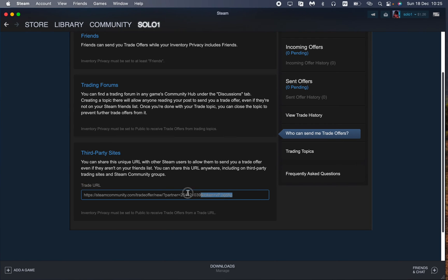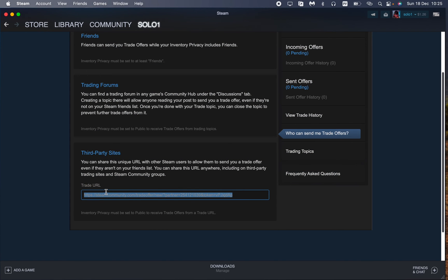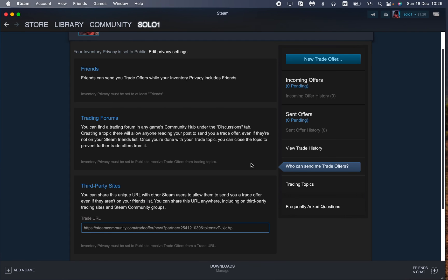We can also create a new URL maybe if you shared it and now you don't want to share it or something like this. So now you can just copy it and then just send to another person.